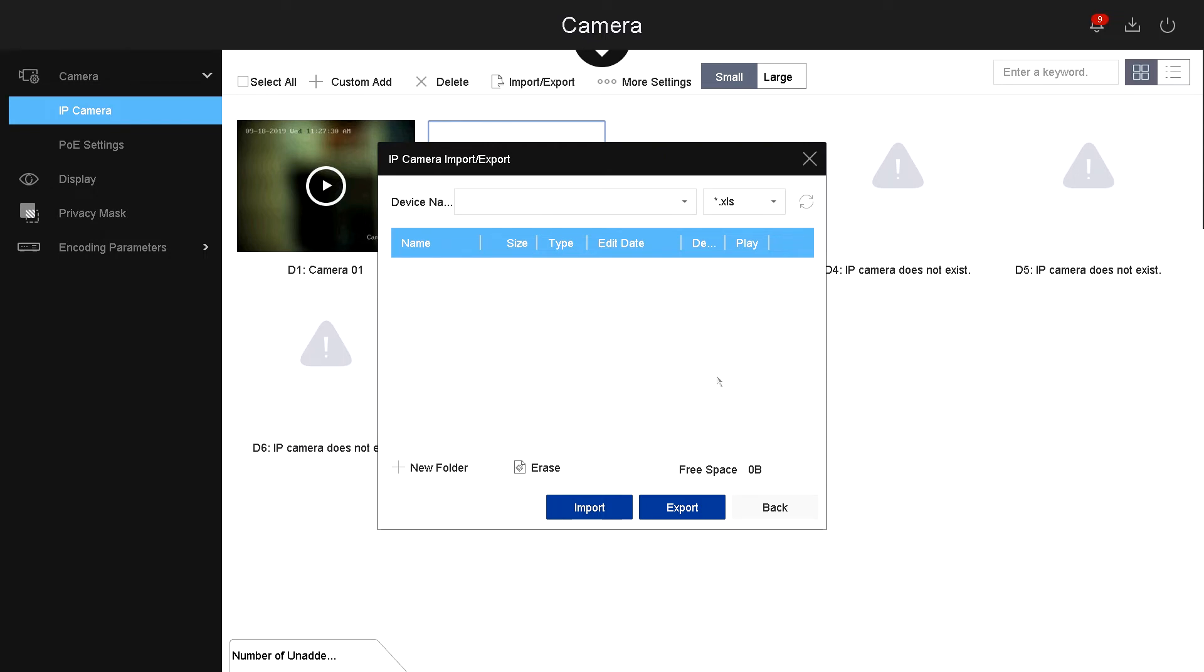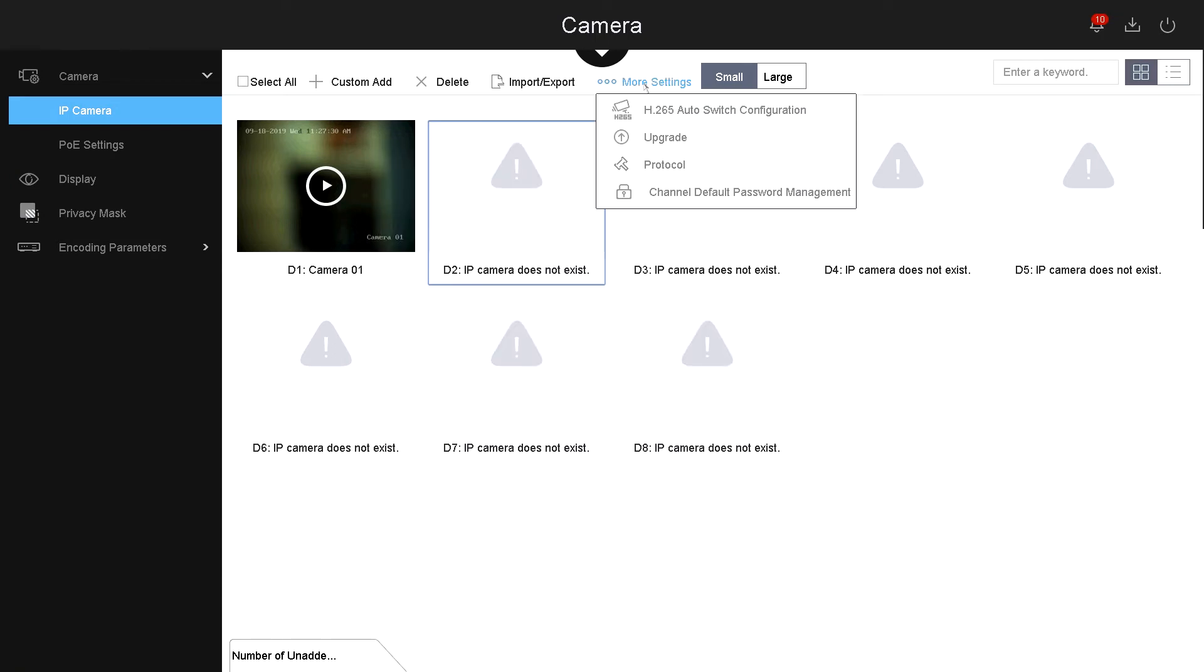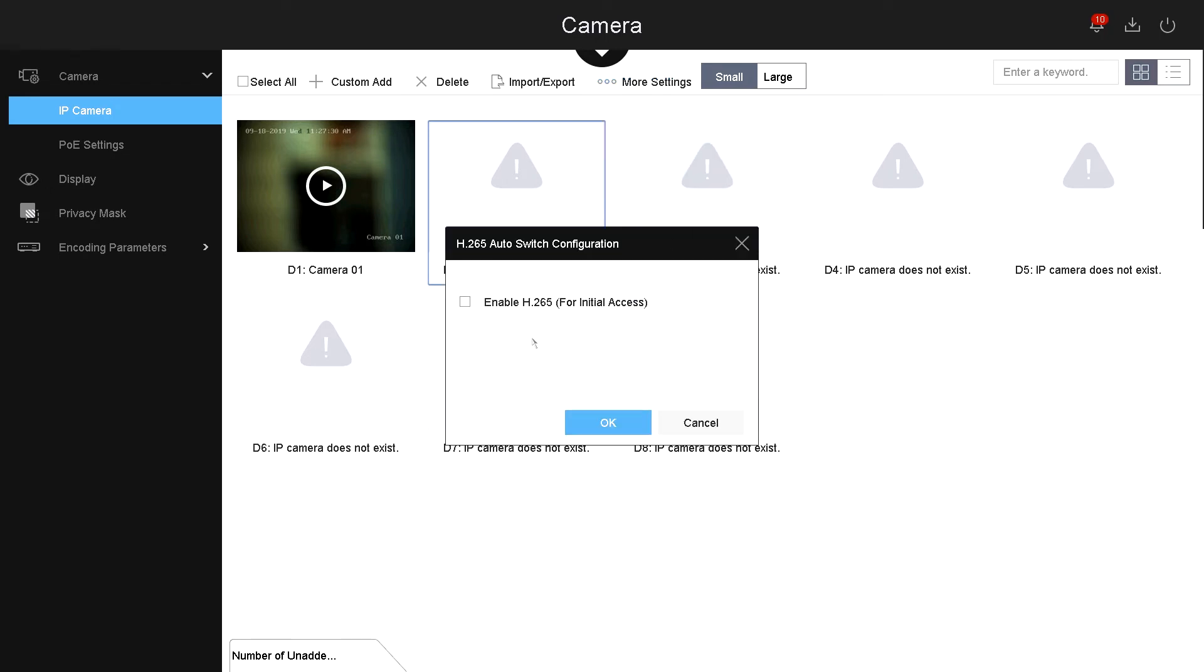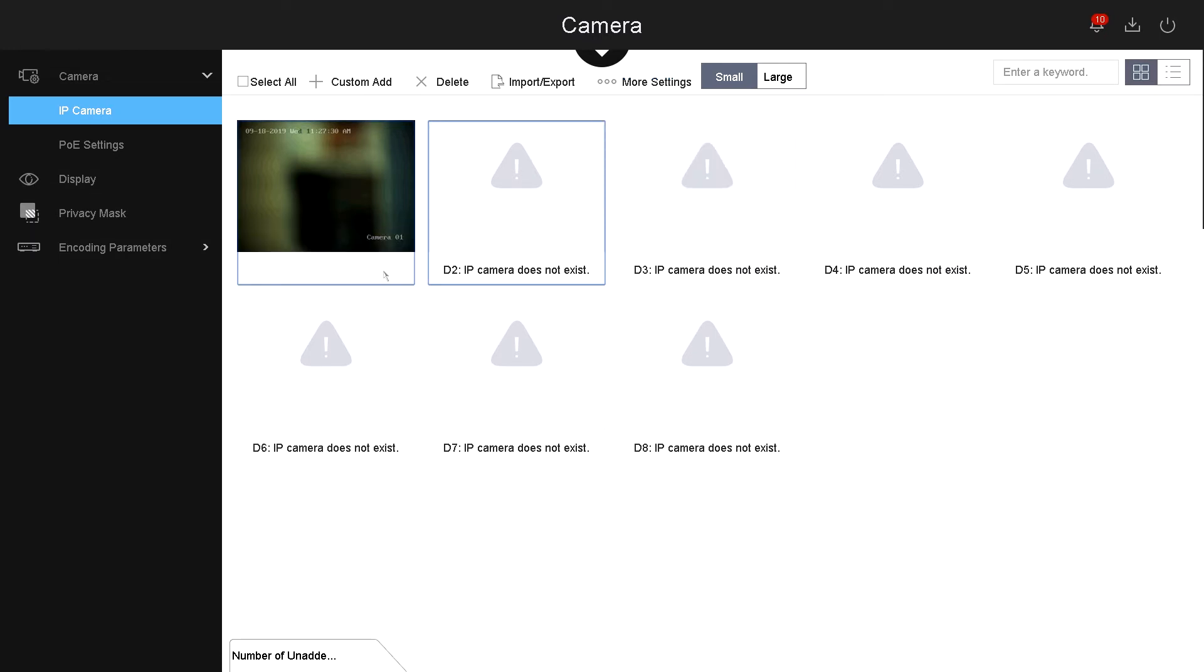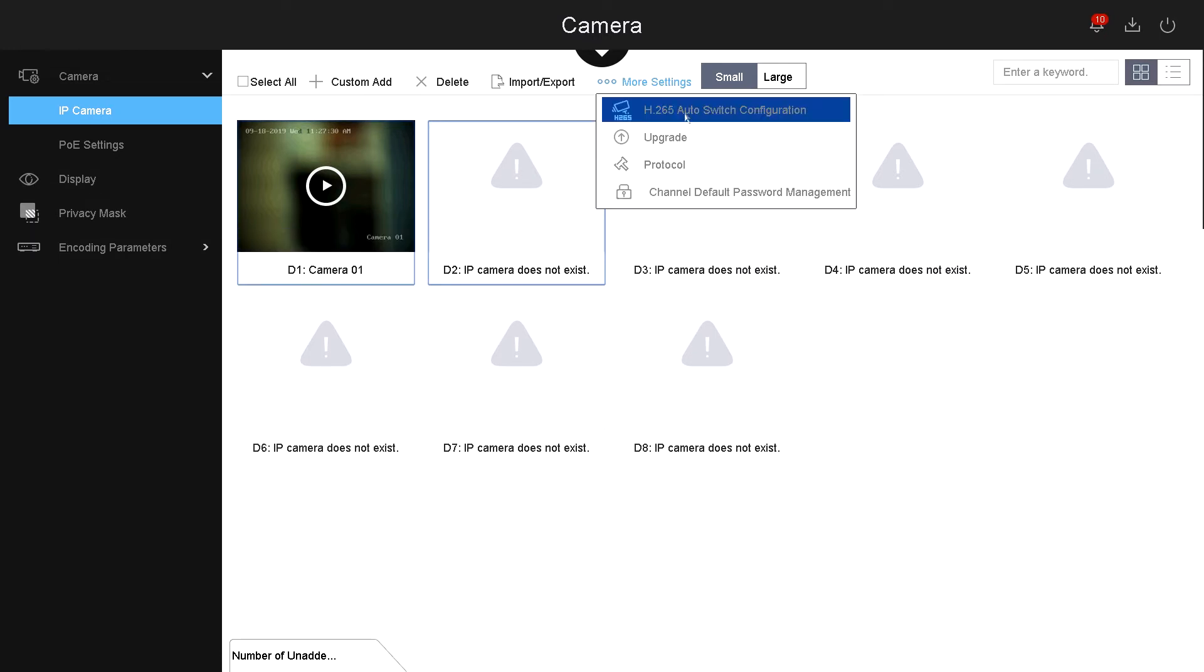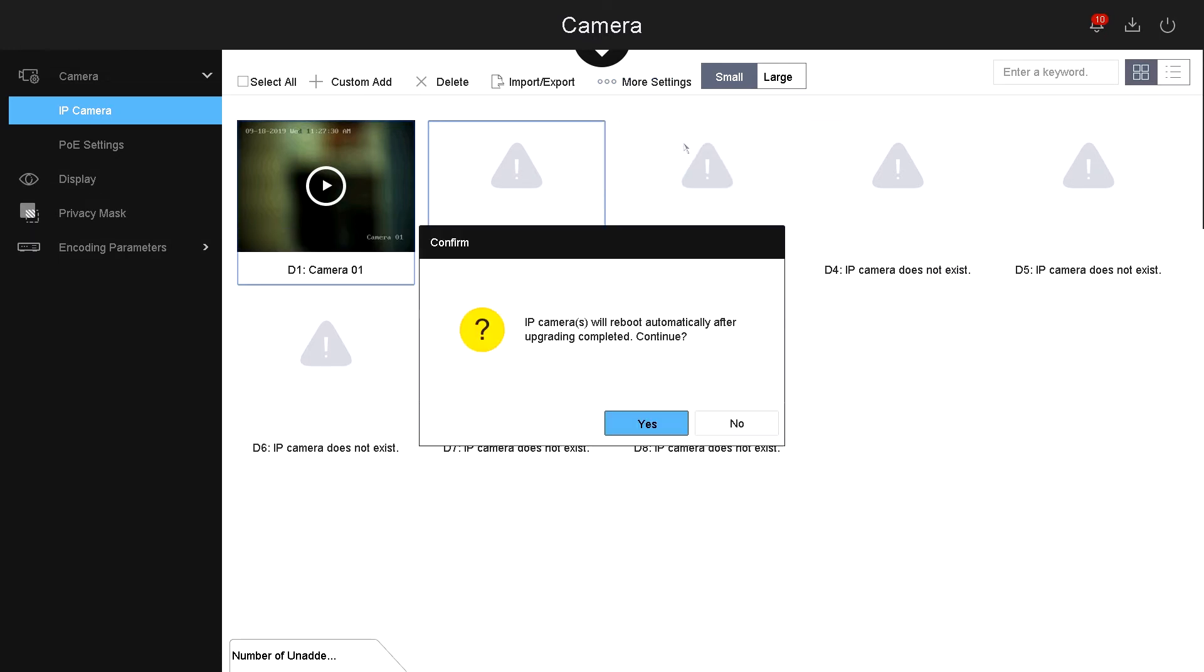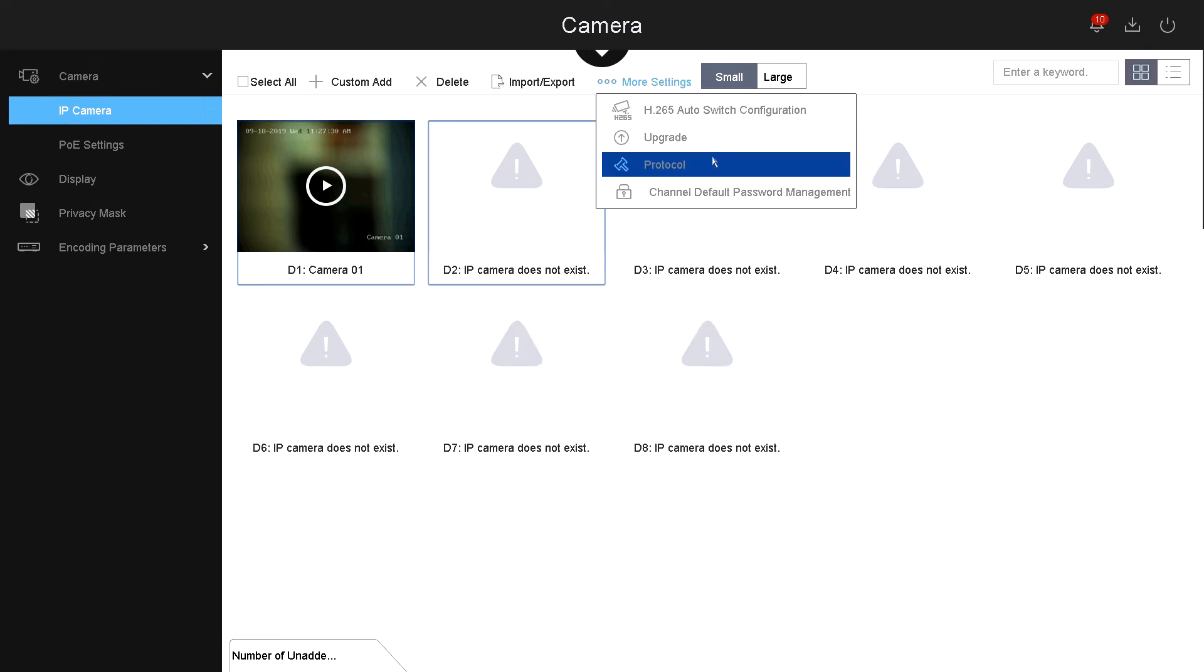Under more settings, you have the H265 auto switch configuration. This will turn all cameras to H265 for initial access. This can also save you bandwidth. Then you have your upgrade. If you select the camera, then you go to more settings and select upgrade, it will upgrade the IP camera automatically. The system will find the latest version and it will update it for you.